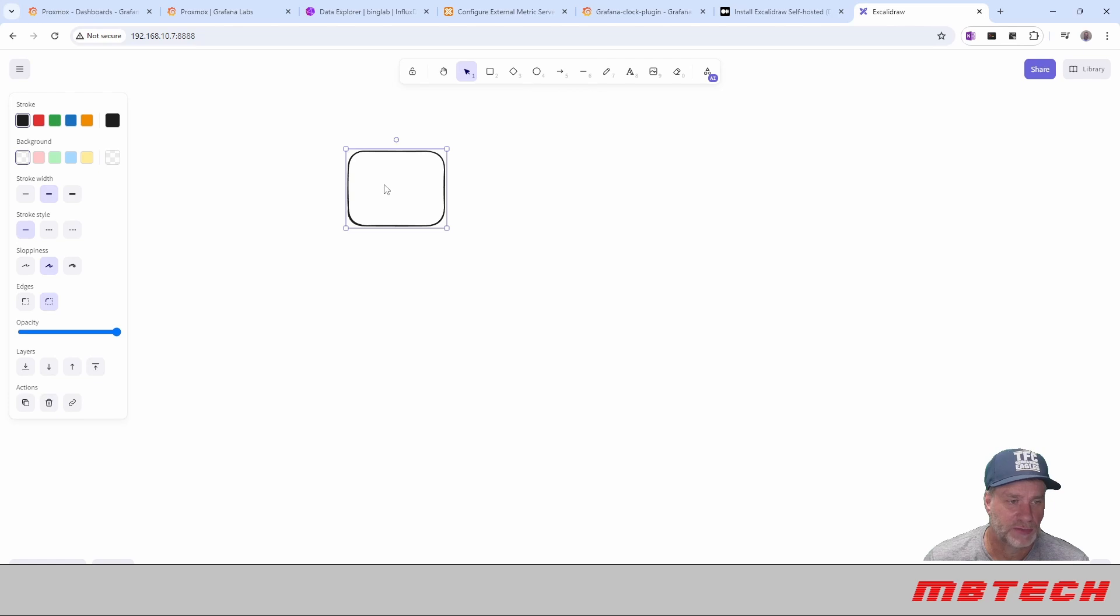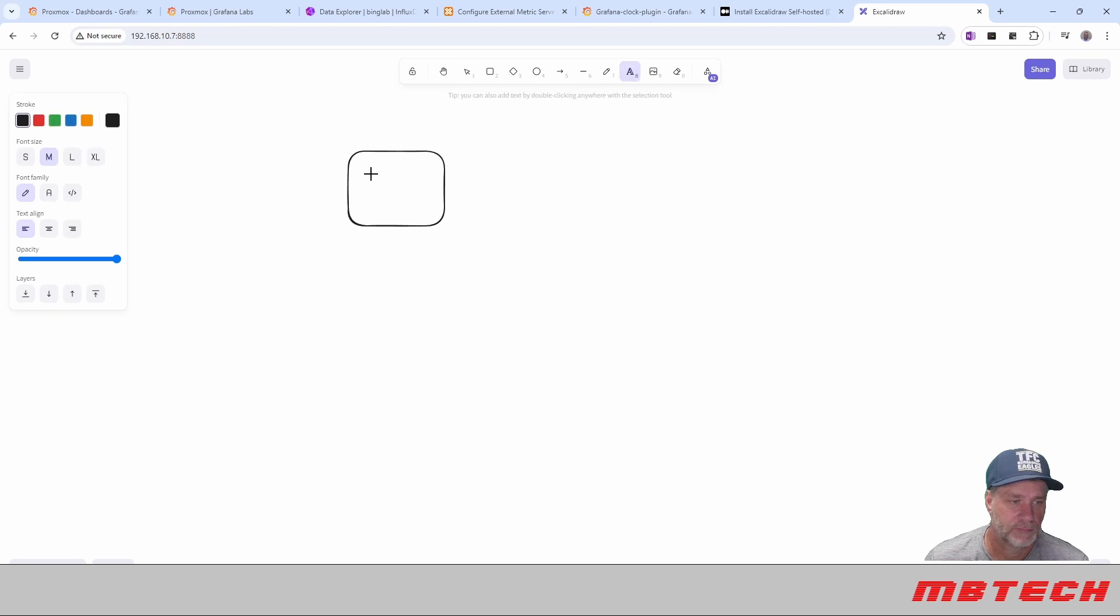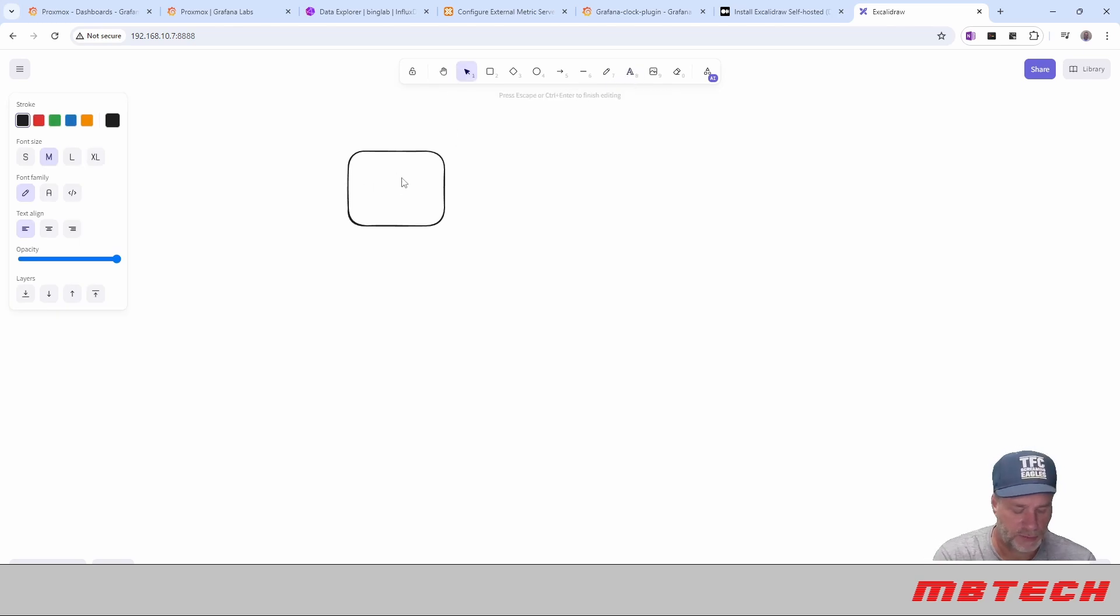So we've got our first box. In there, we're going to do some text real quick. And this is our Ubuntu.